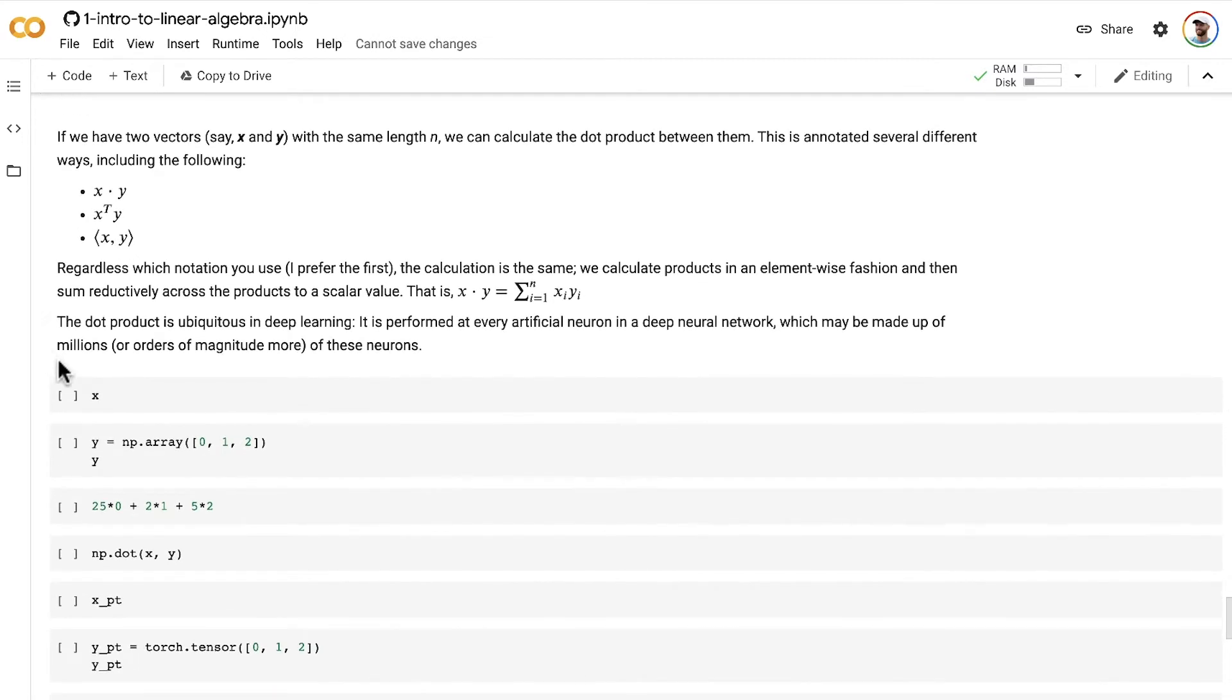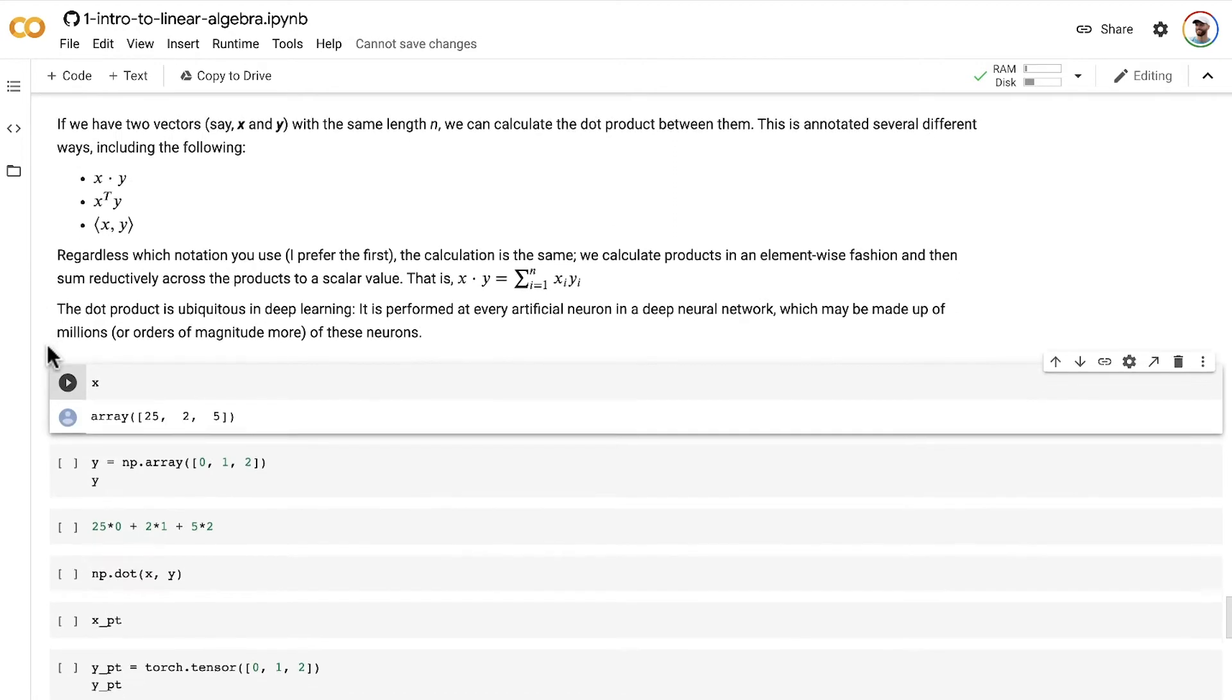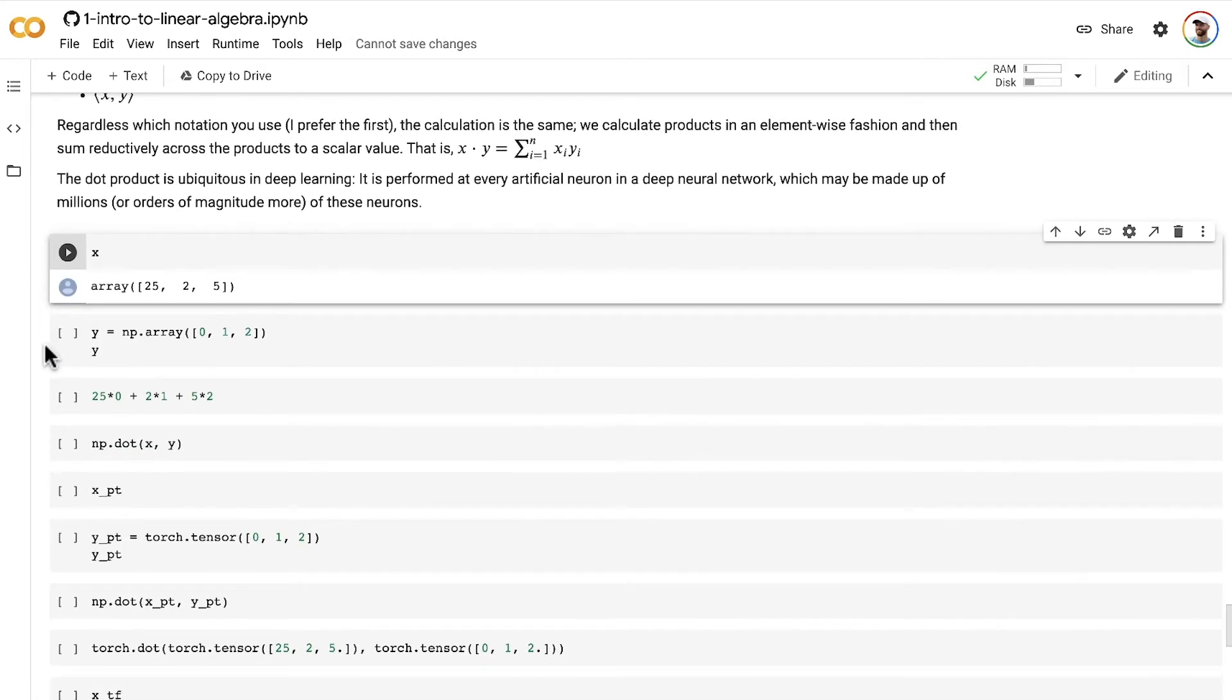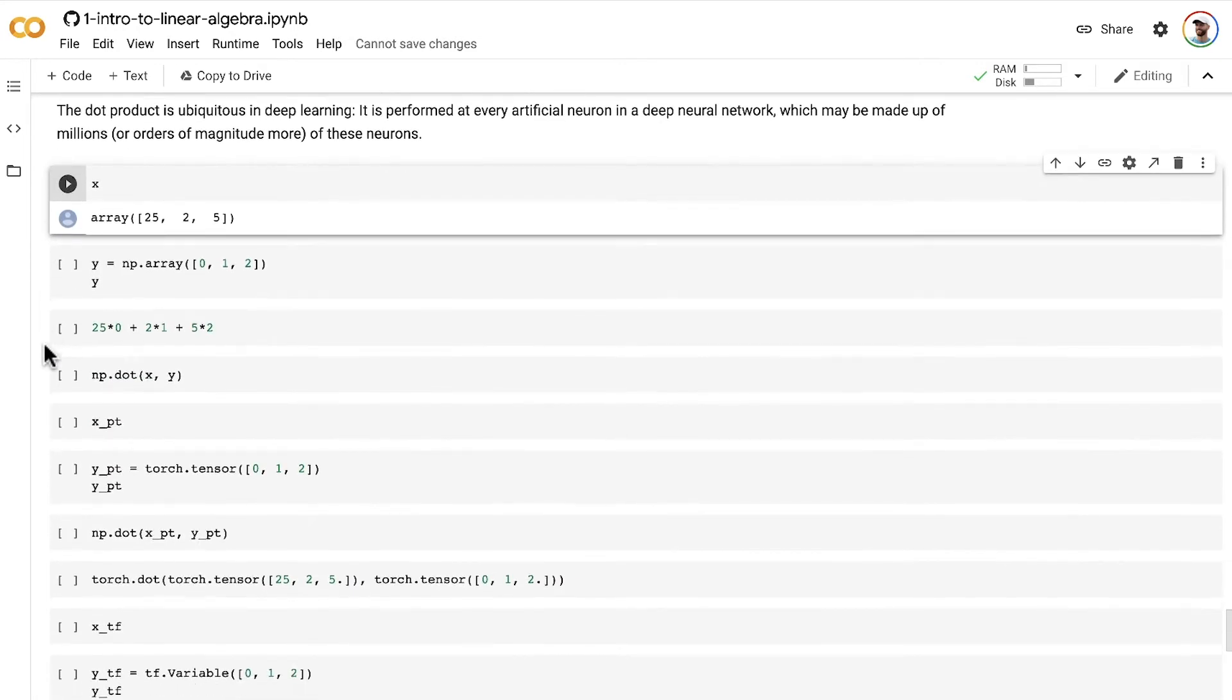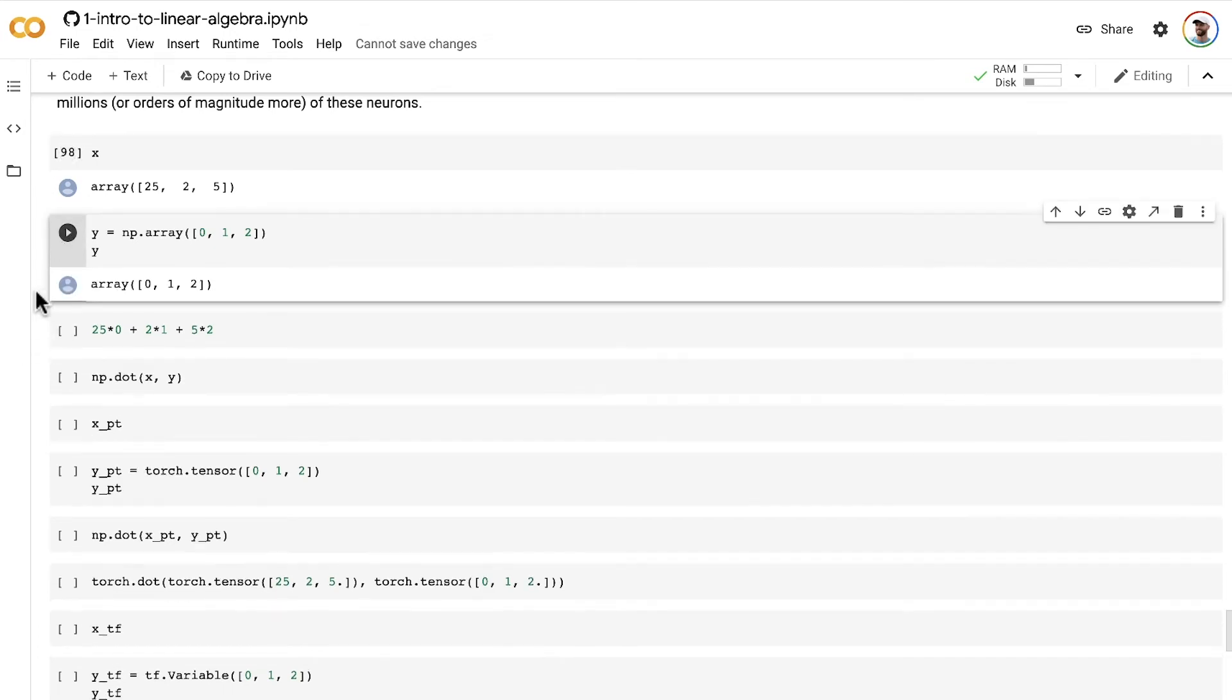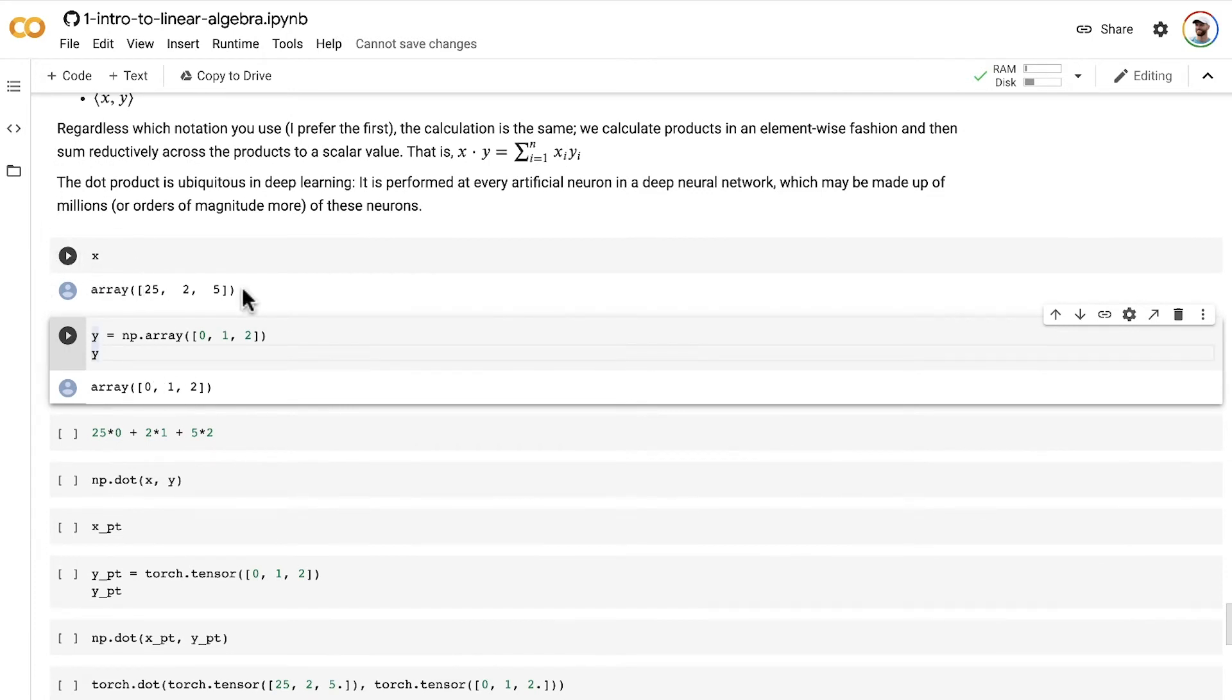We already have this vector x from an example earlier in the notebook. We'll quickly create another vector y here to calculate the dot product between these two vectors. Remember, they have to be the same length. Otherwise, we're good to go.